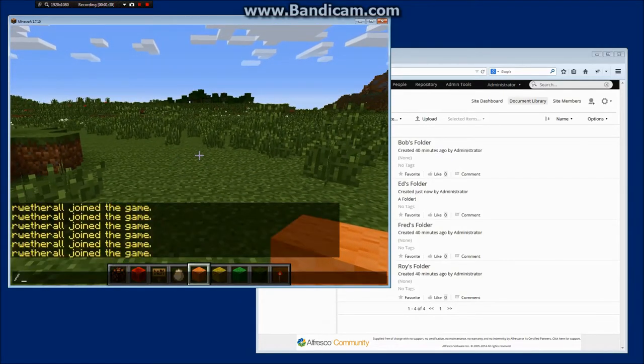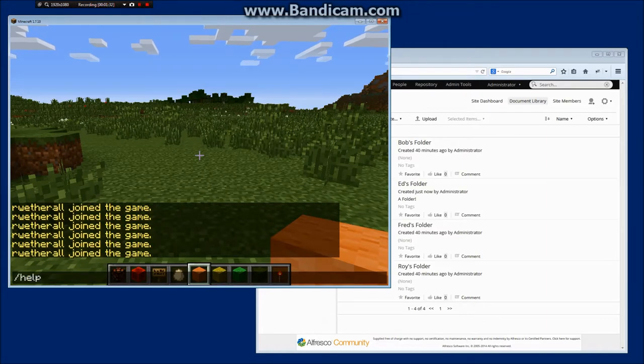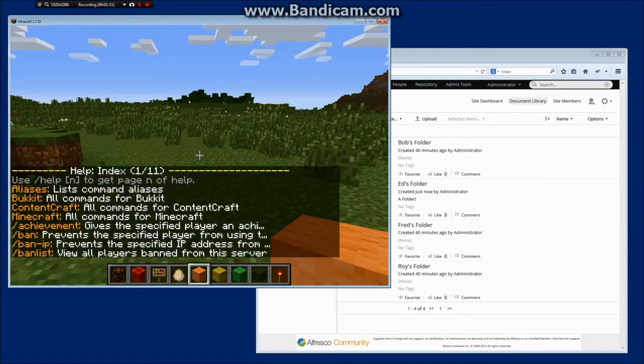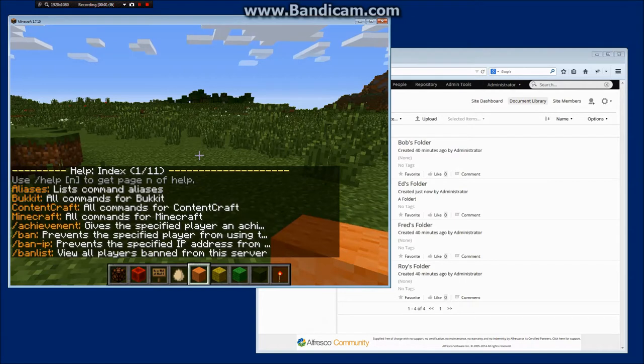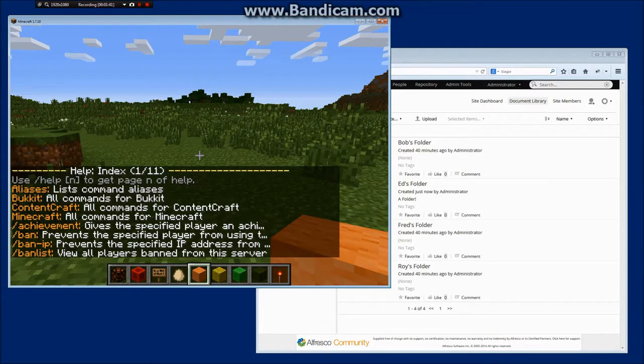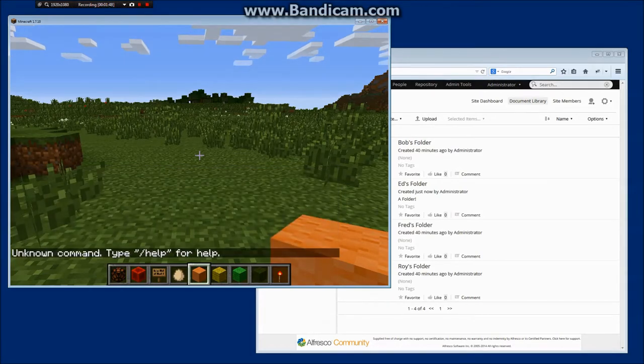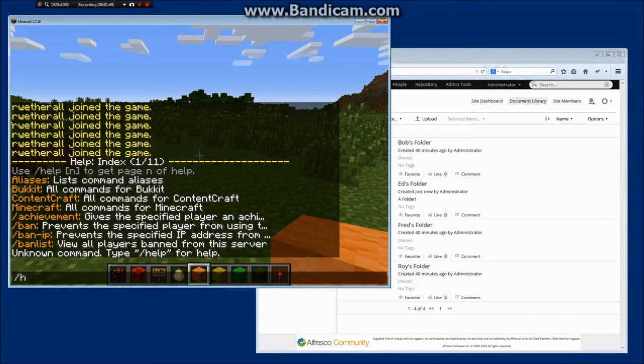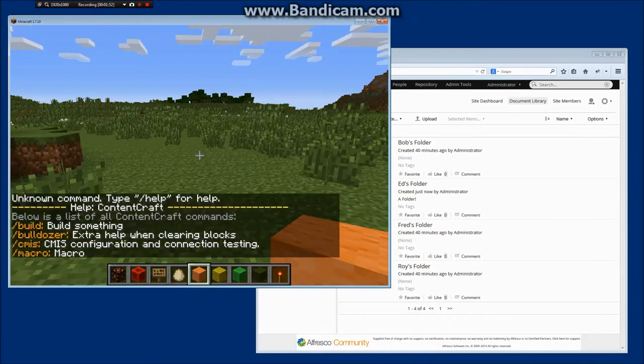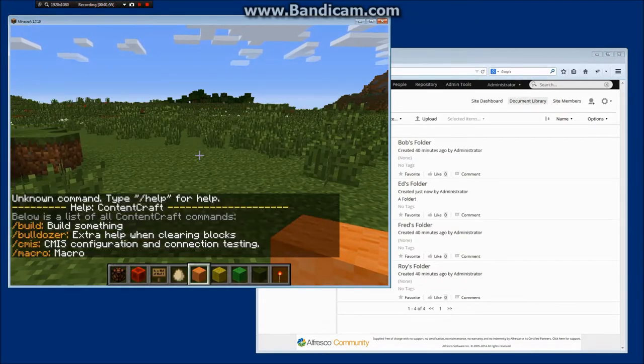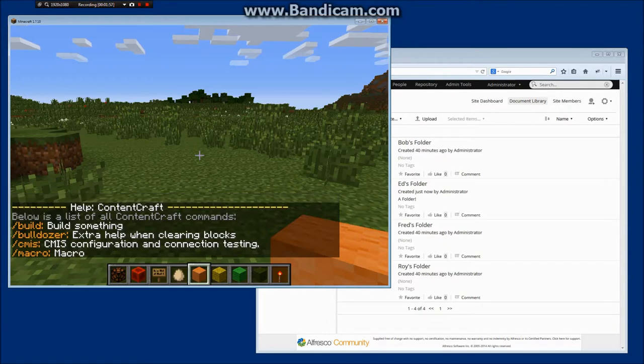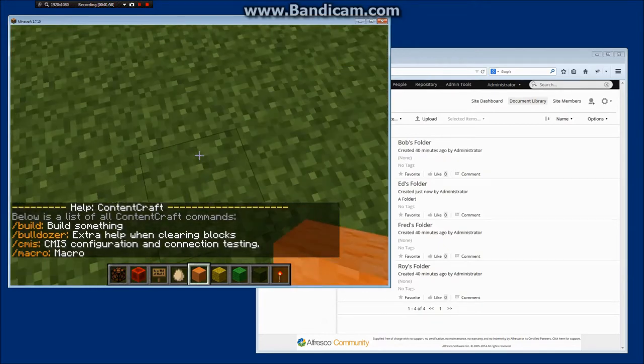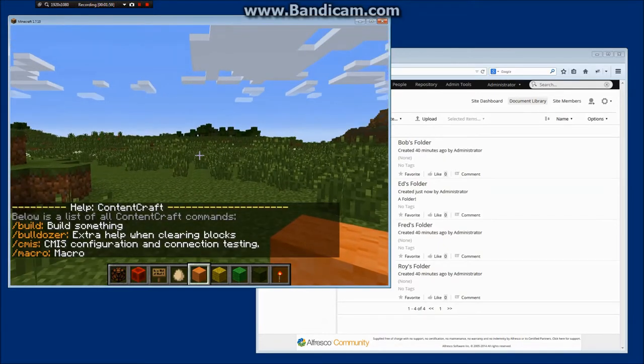So the way that I integrate with Minecraft is by using the command system. You can see I've just brought up a list of the standard commands available in Minecraft. Now I can, using the Bucket plugin stuff which is a standard library, I can actually go through and create a number of my own commands and those are all written in Java.